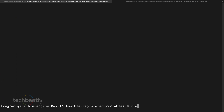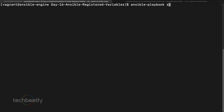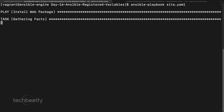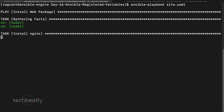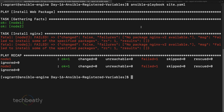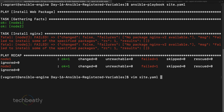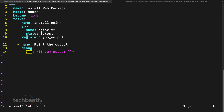Now we execute the Ansible playbook site.yaml. It tries to deploy the nginx package and fails because there's no package named nginx-v2. The third task doesn't run because the install task itself already failed. When a task fails, Ansible stops there and won't proceed to the next one. So we need to ignore the error.